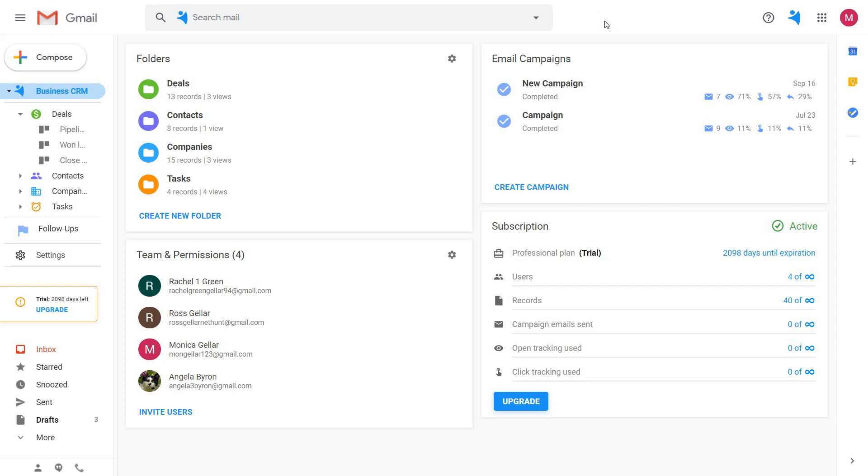We believe that this is an ideal tool for small businesses, sales teams, and companies that rely on Gmail as their primary communication tool.